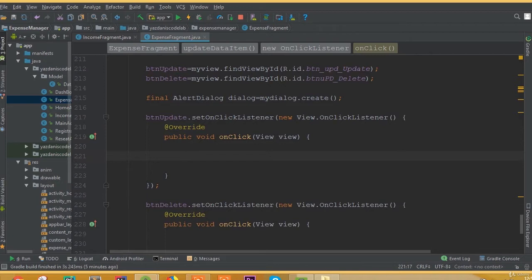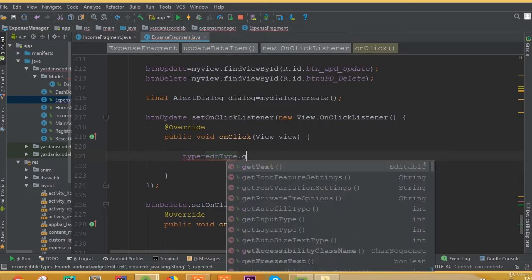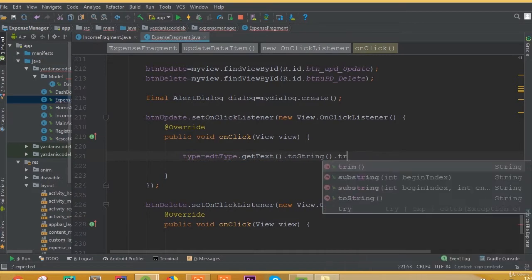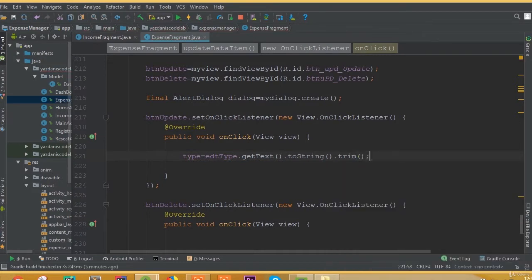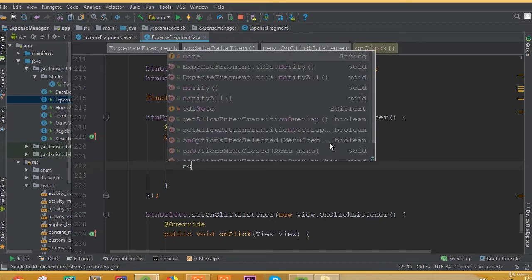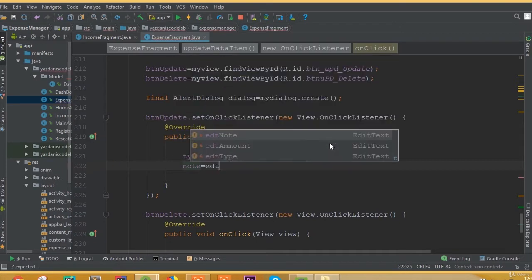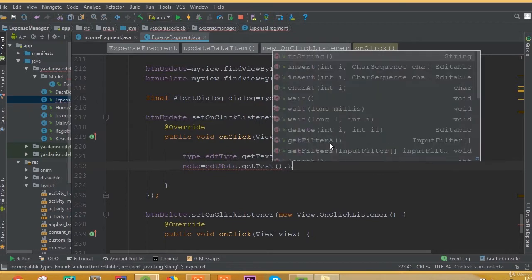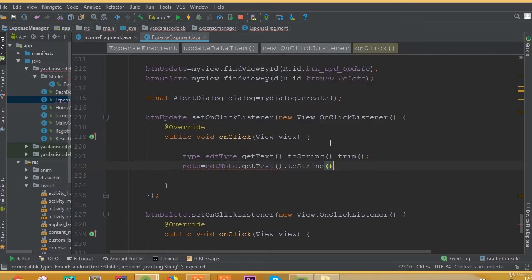Inside the button's update method, we need to add our variable names where we store our data. So 'type' is equal to our edit type, that is our edit input field, and get text toString trim. And 'node' is equal to edit node dot getText toString trim.